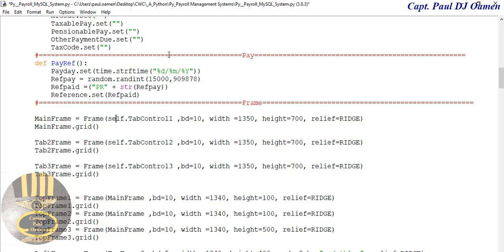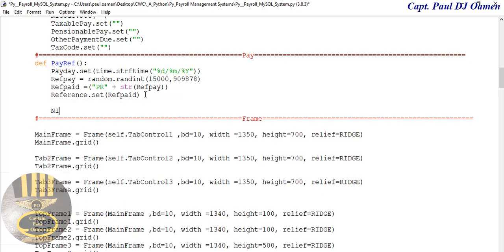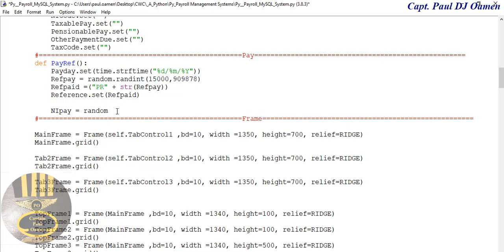Now let's take care of the NI number. NI is going to be random as well — let's grab this and instead of writing the whole lot, change it to about 30-something thousand, say 32,000. So we randomize between those values.